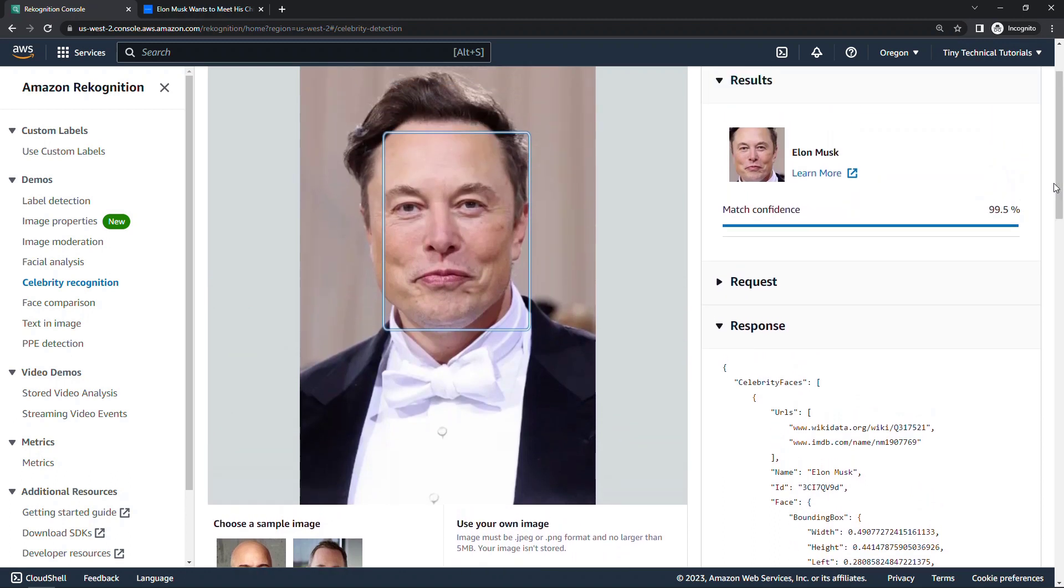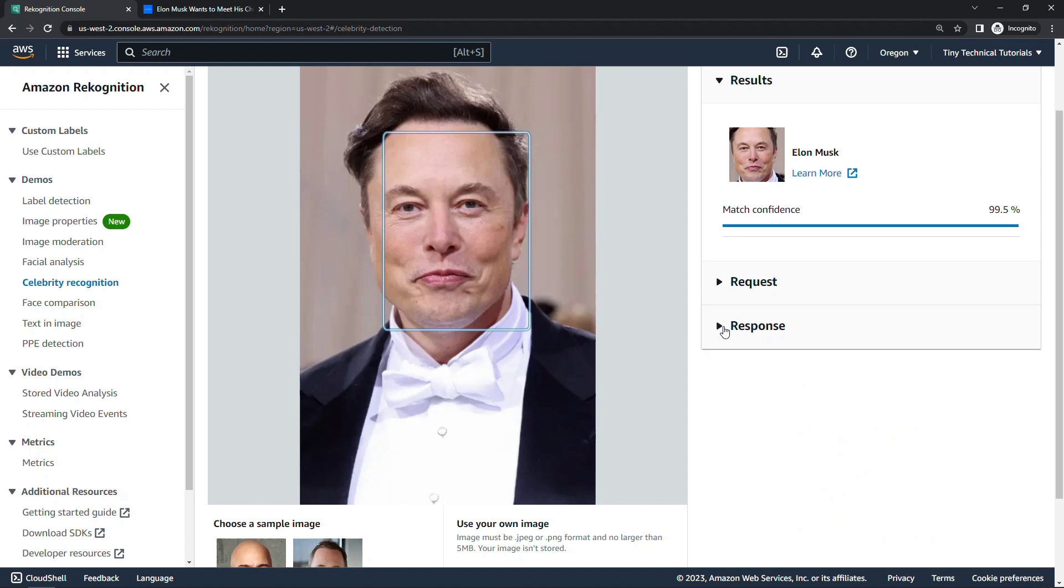If you're interested, I do have a video linked above and below about how to do image recognition on images from an S3 bucket. So check that out if you want to do some coding. But it looks like Recognition has recognized this correctly as Elon Musk.